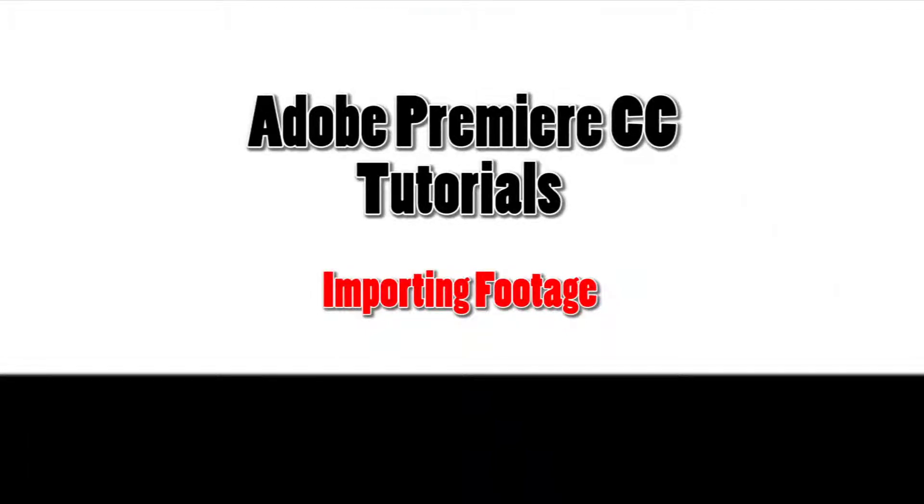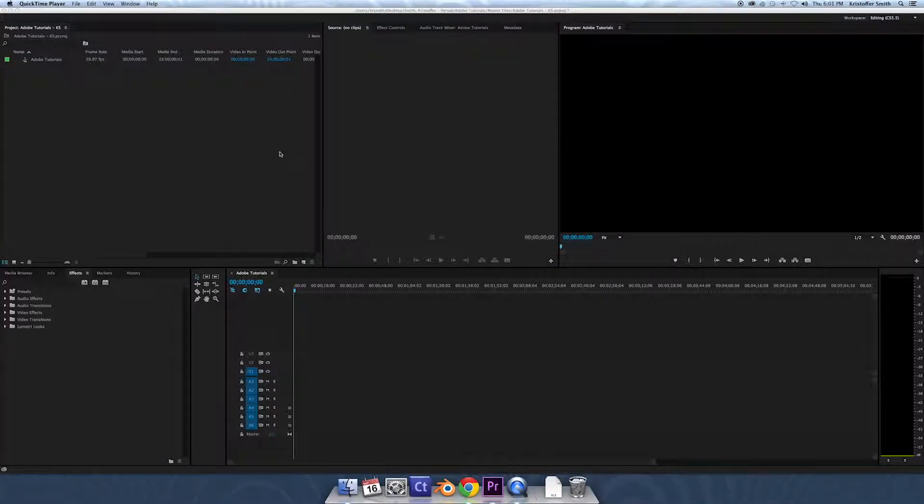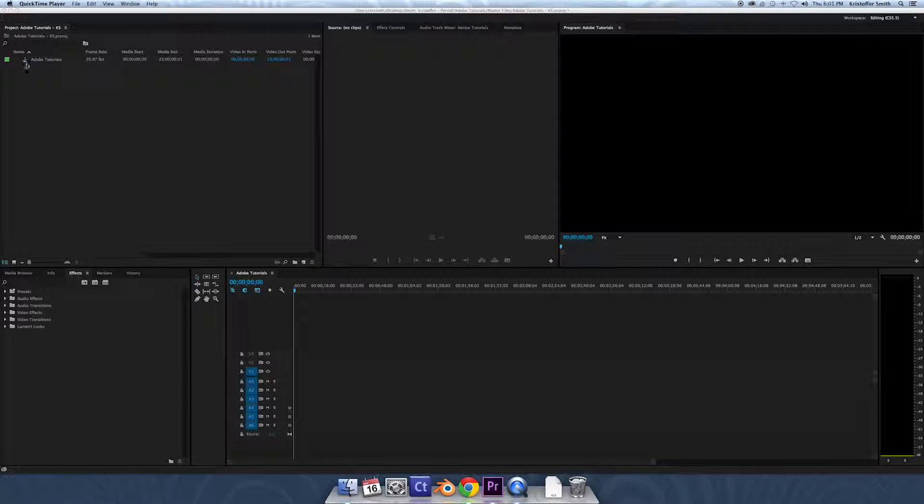Okay, now that we've set up our project, we have our sequence up here, Adobe tutorials on our timeline. It is now time to begin importing our files, and what we want to do is make this project area look the same as our source bin. We're gonna make folders in here to replicate that.